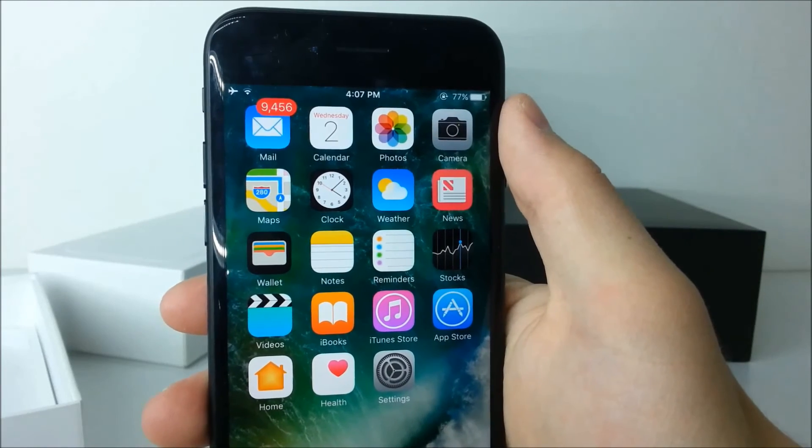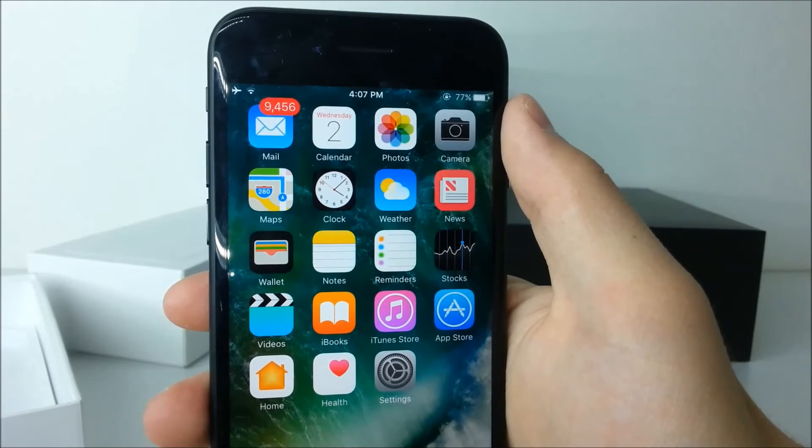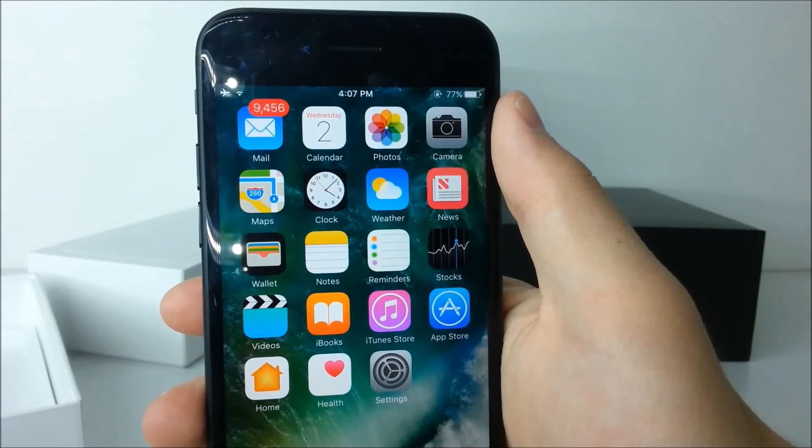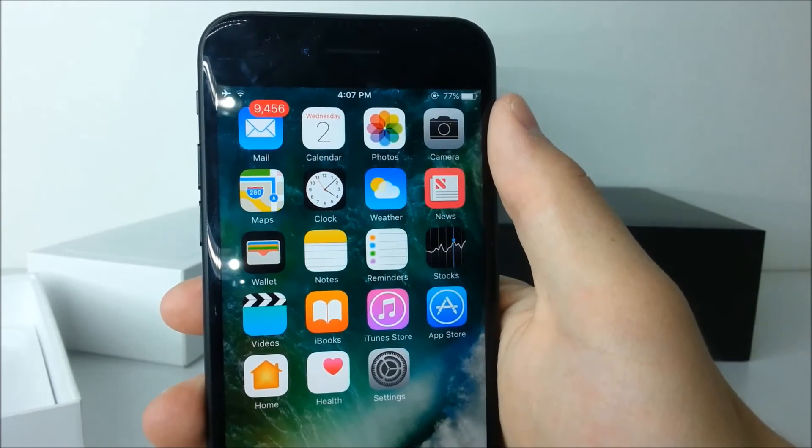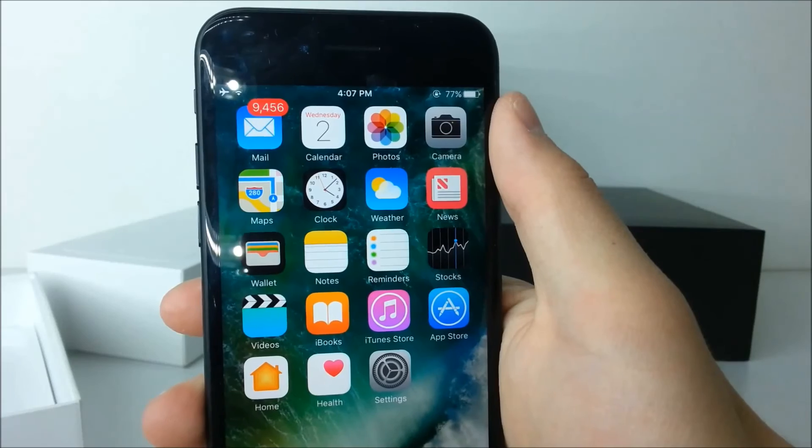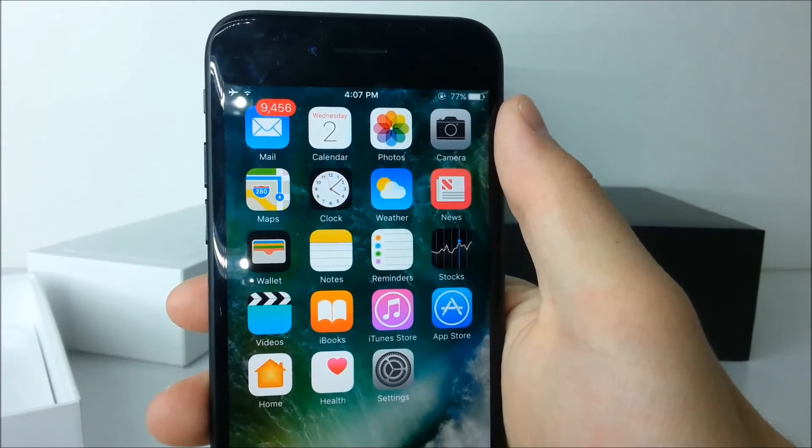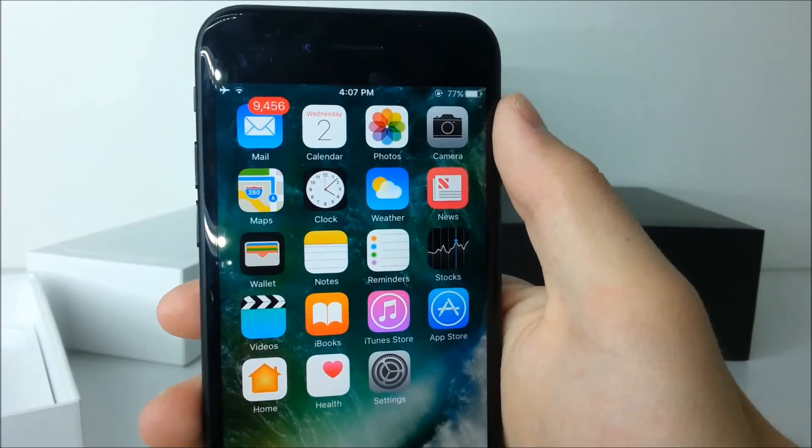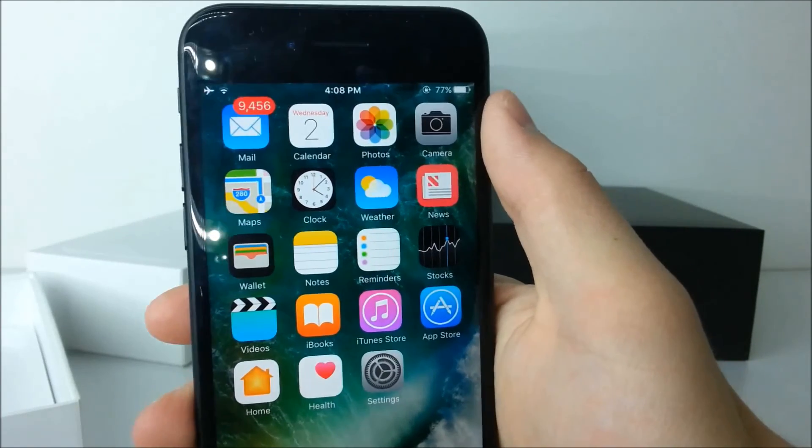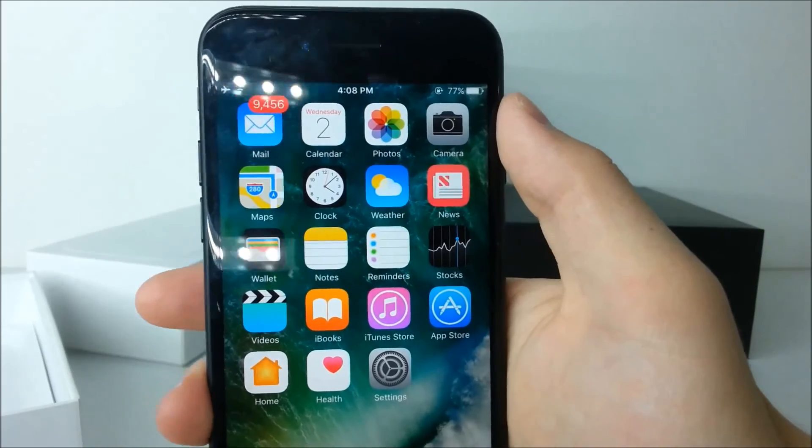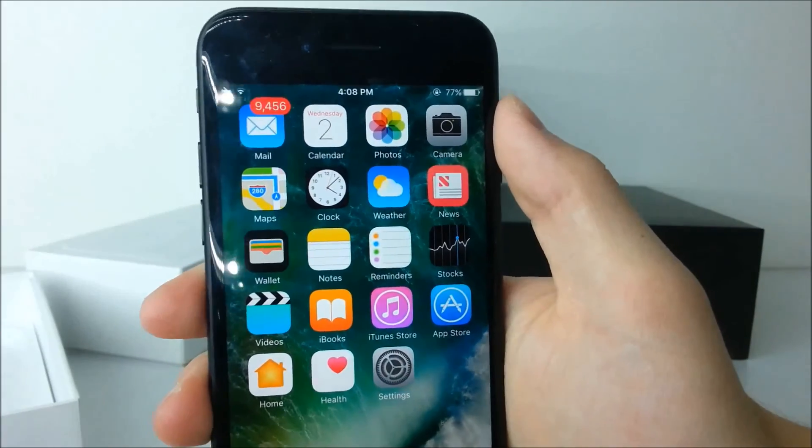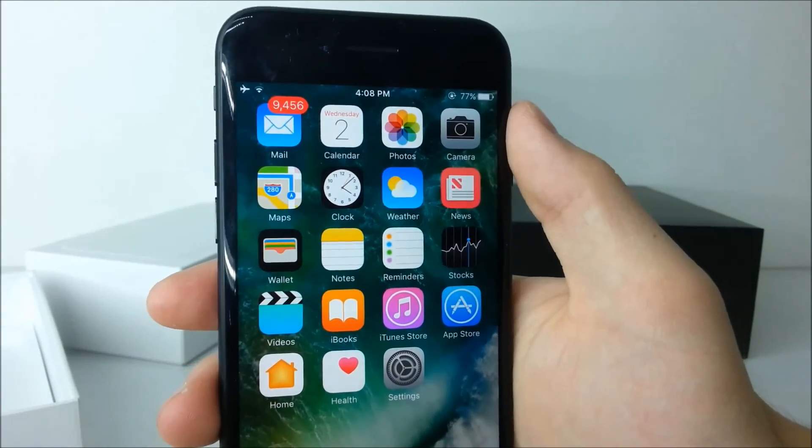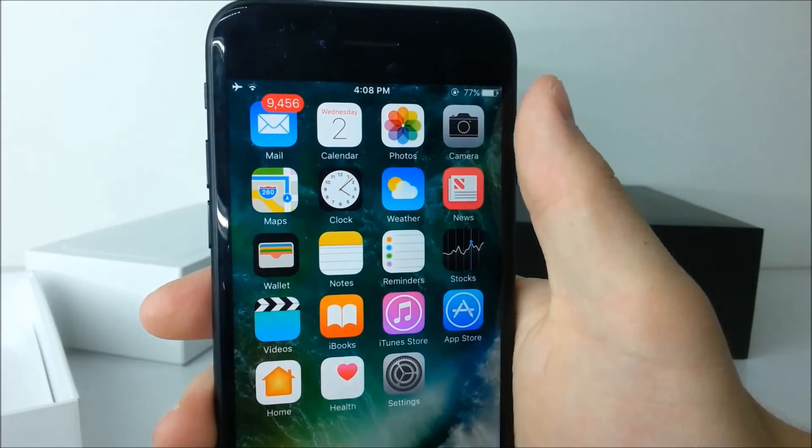If you still wonder for some reason if it's worth updating, well if your device is running the iOS 10.1, then you should definitely update because the 10.1.1 fixes bugs in iOS 10.1. It's pretty much the same with Apple every time. They release a software and then they release an update which improves the previous one.